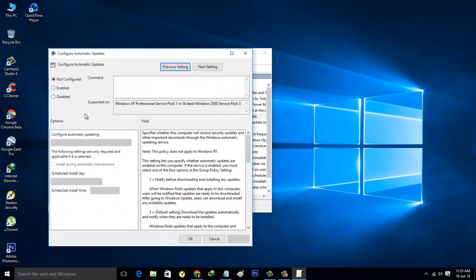Now one more pop-up window is opening. Here you can select the Disabled option, the third one. Finally, click to save all the changes.